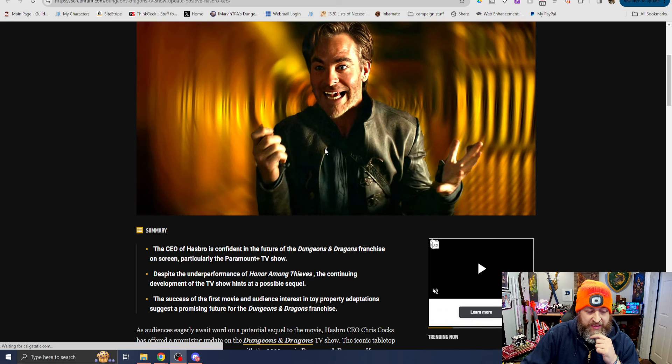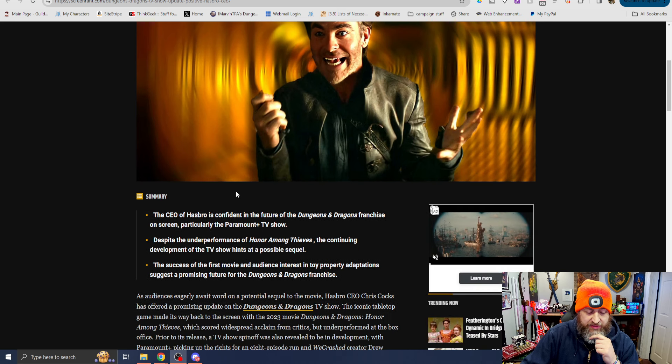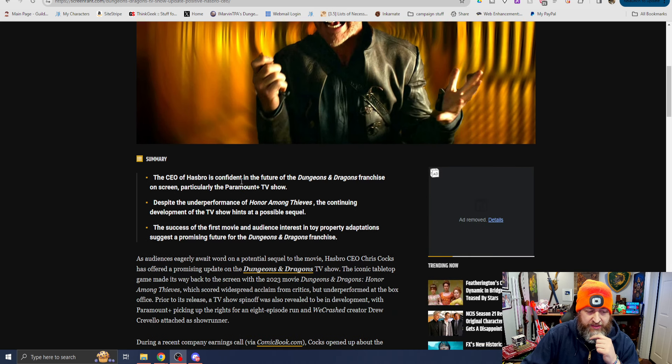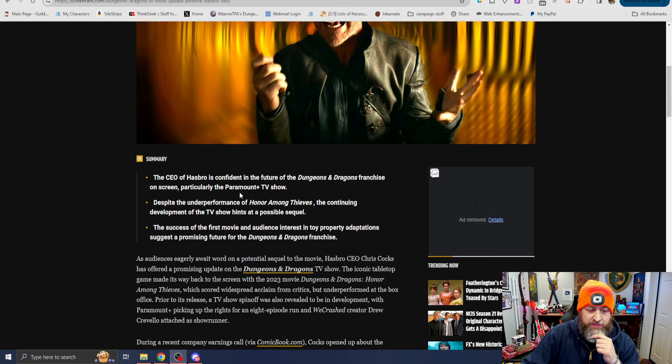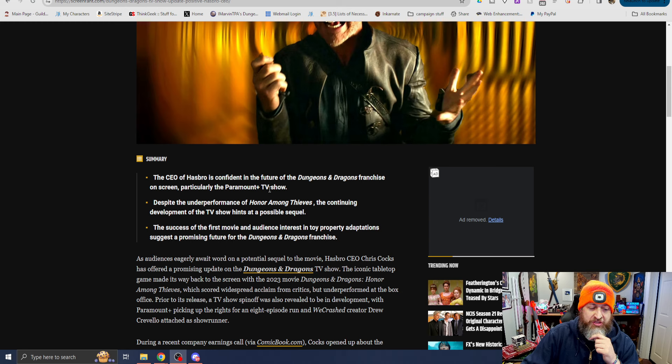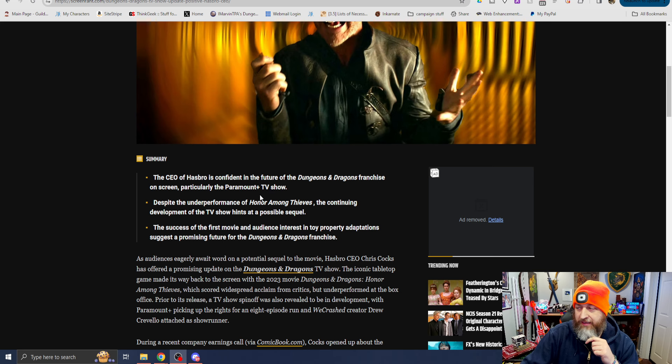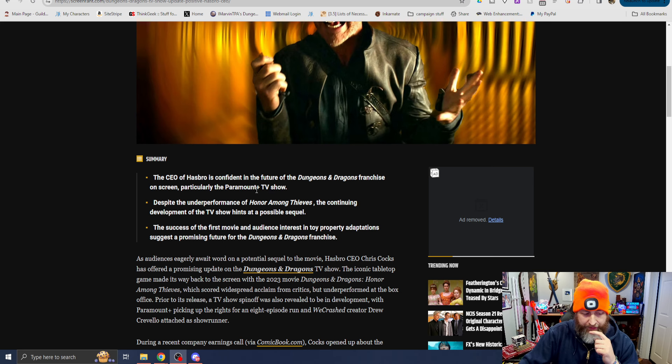Says the CEO of Hasbro, summary, is confident in the future of D&D franchise on screen. Despite the underperformance of Honor Among Thieves, the continuing development of the TV show hints at a possible sequel. The success of the first movie and audience interest in toy property adaptations suggests a promising future for D&D.